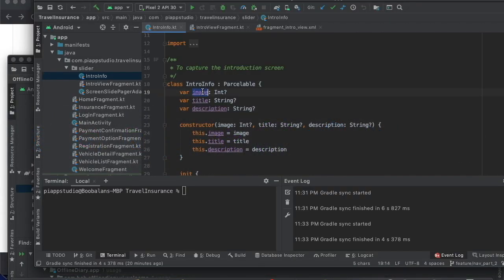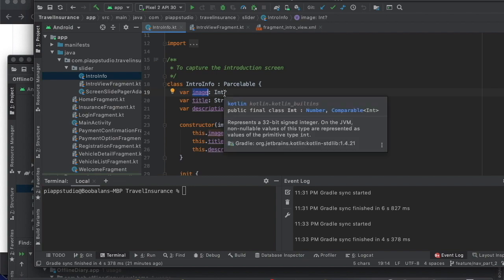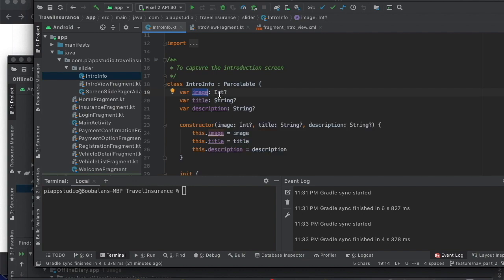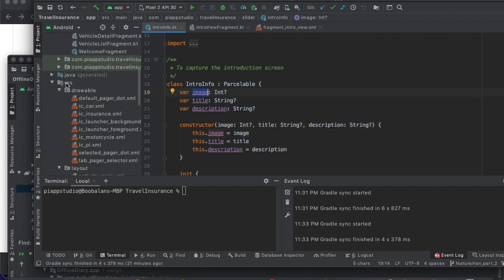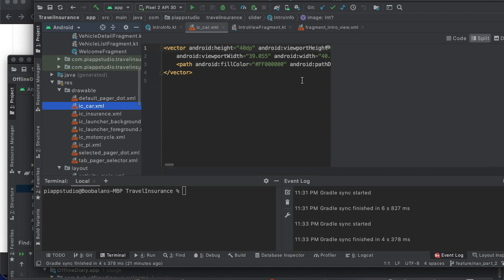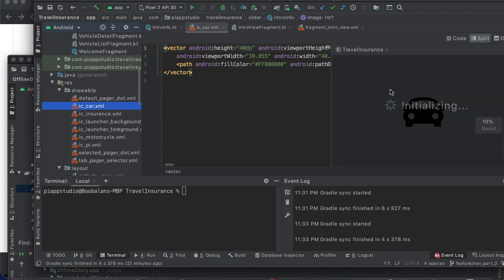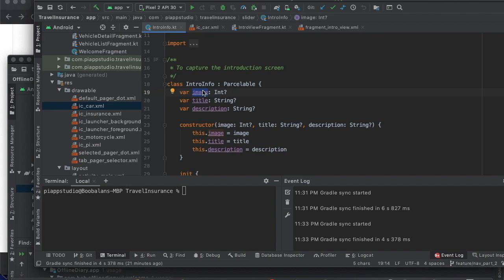In the model, there is an image. The image uses drawables, and drawables have an ID. We have access to the ID. You can add an IC icon, IC insurance, or images, and you can generate an ID to use the specific image. Next are the title and the description.